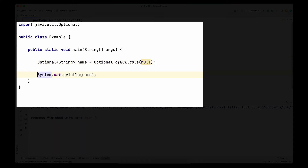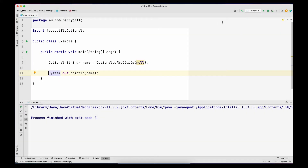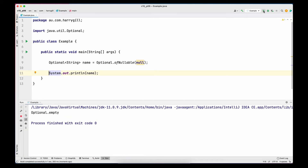Let me print the Optional object when creating it with `ofNullable` passing a null. Note that I'm not printing the value stored in the Optional — I'm printing the container itself. The output is `Optional.empty`, because `toString` checks whether the value is empty and prints `Optional.empty` when no value is present.